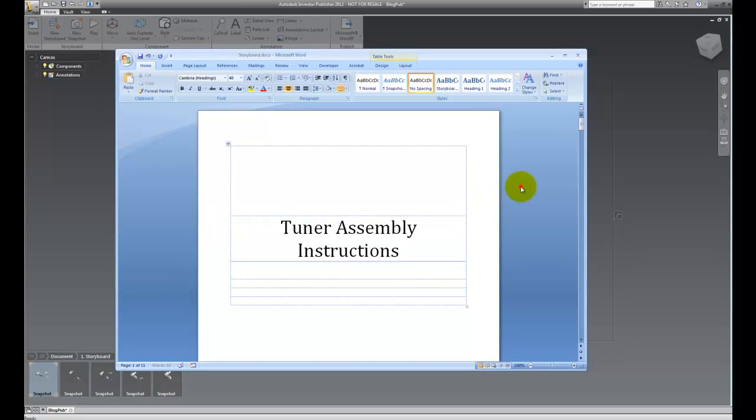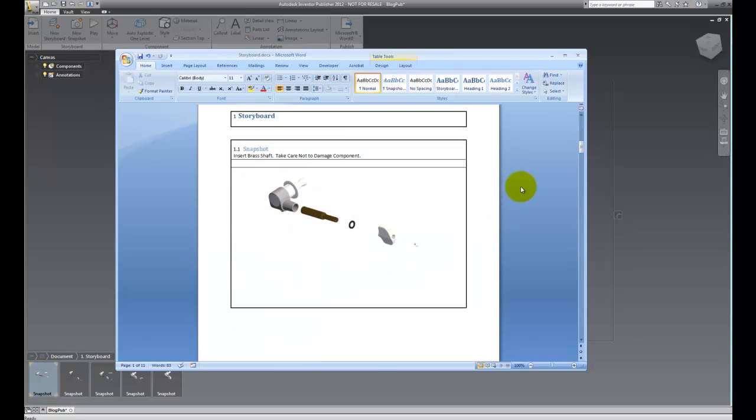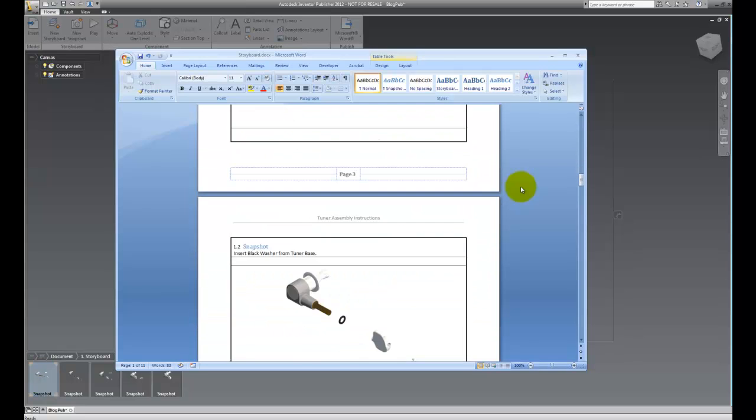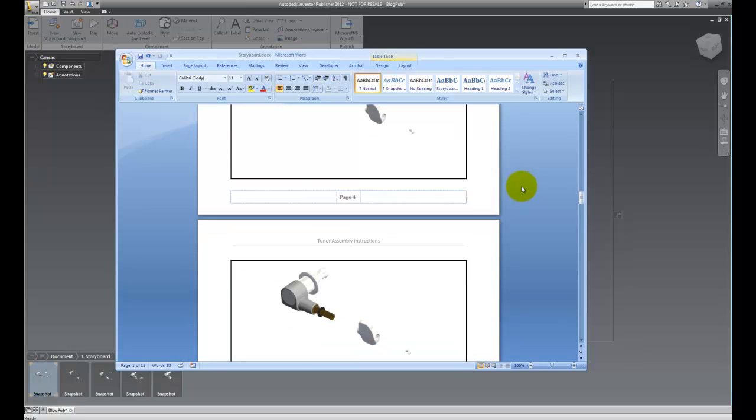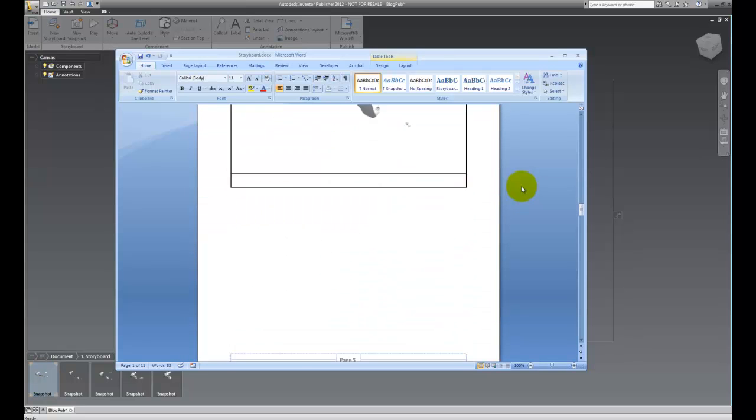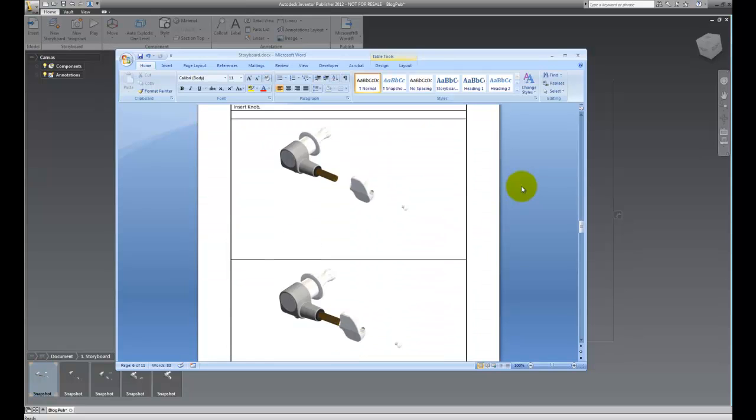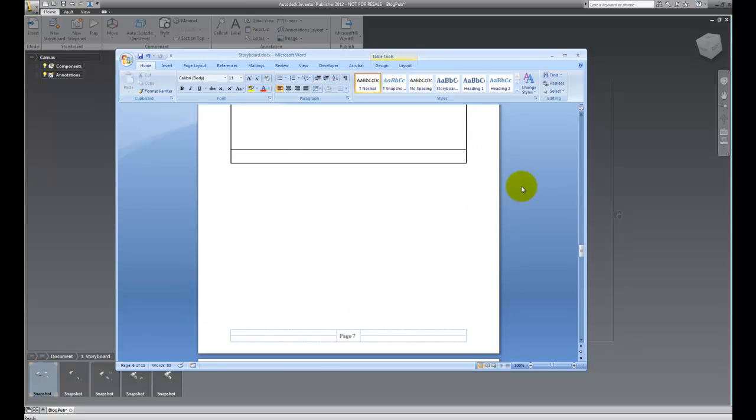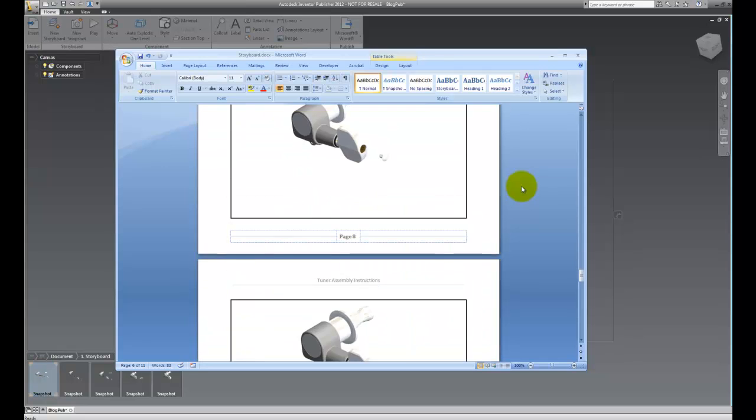And as I scroll down, I can see each step and I can edit the text under these and modify these. But you can see how quickly we've created the steps showing how our tuner is being assembled in a very visual format. A lot quicker than doing this one snapshot at a time.